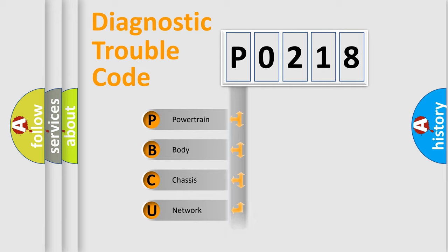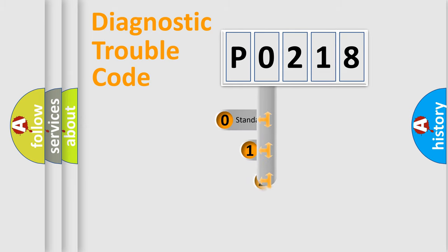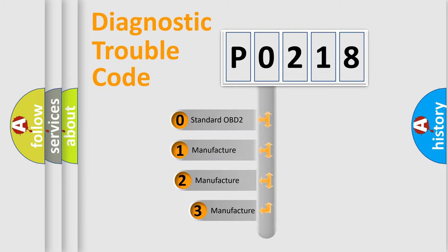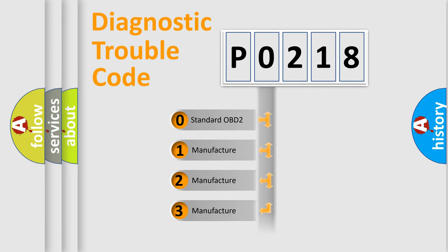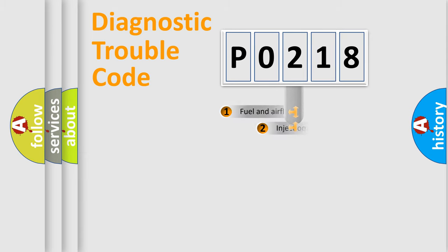Powertrain, Body, Chassis, Network. This distribution is defined in the first character code. If the second character is expressed as zero, it is a standardized error. In the case of numbers 1, 2, 3, it is a manufacturer-specific expression of the car-specific error.